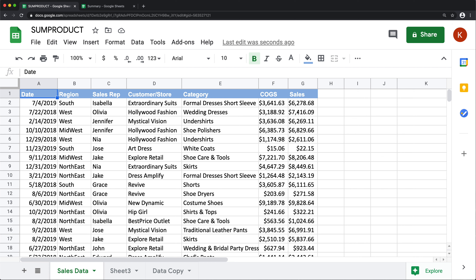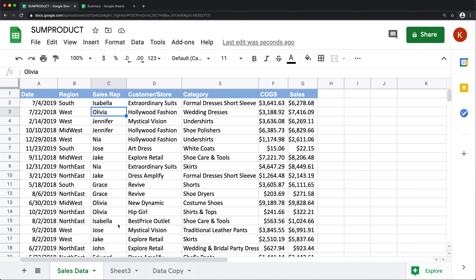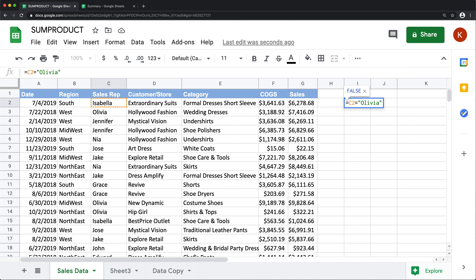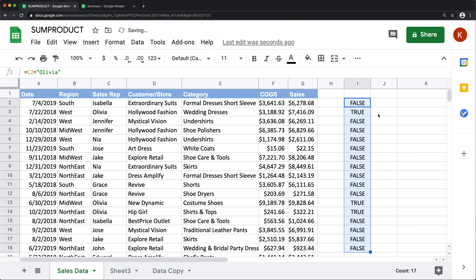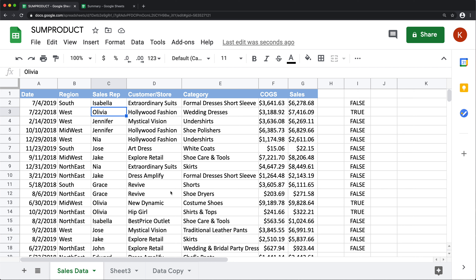For example, let's say we're trying to get total sales for Olivia. To do that, we need to only include sales amounts where the name in column C matches Olivia. Let's start by doing a logical statement — I'll check if this cell equals Olivia. This one is not Olivia, so we get FALSE. If I drag this formula down, we get TRUE whenever the cell says Olivia and FALSE every other time.